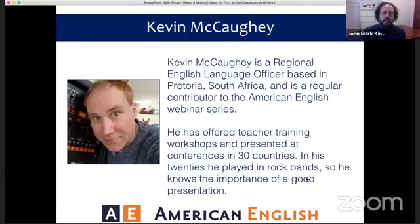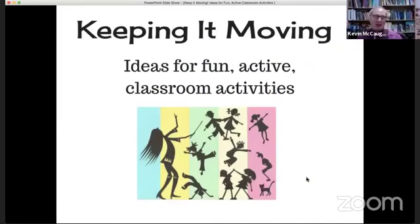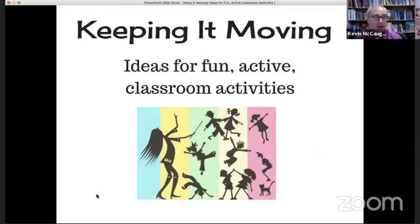Kevin enters, saying "I'm moving!" Welcome, Kevin — great to have you. Great to see you John Mark, team in Washington, and welcome teachers from around the world to our live American English on Facebook. We're super happy to have you, Kevin. I love to keep it moving, so I hope that teachers out there will enjoy these ideas for fun, active classrooms.